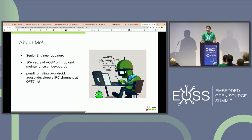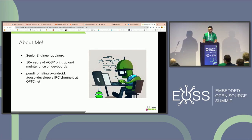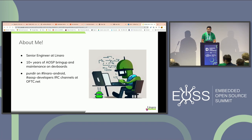I work as a senior engineer at Linaro. My primary role is AOSP bring-up and maintenance on development boards. I've been doing this for the last 10-plus years, and you can find me on IRC on these channels.